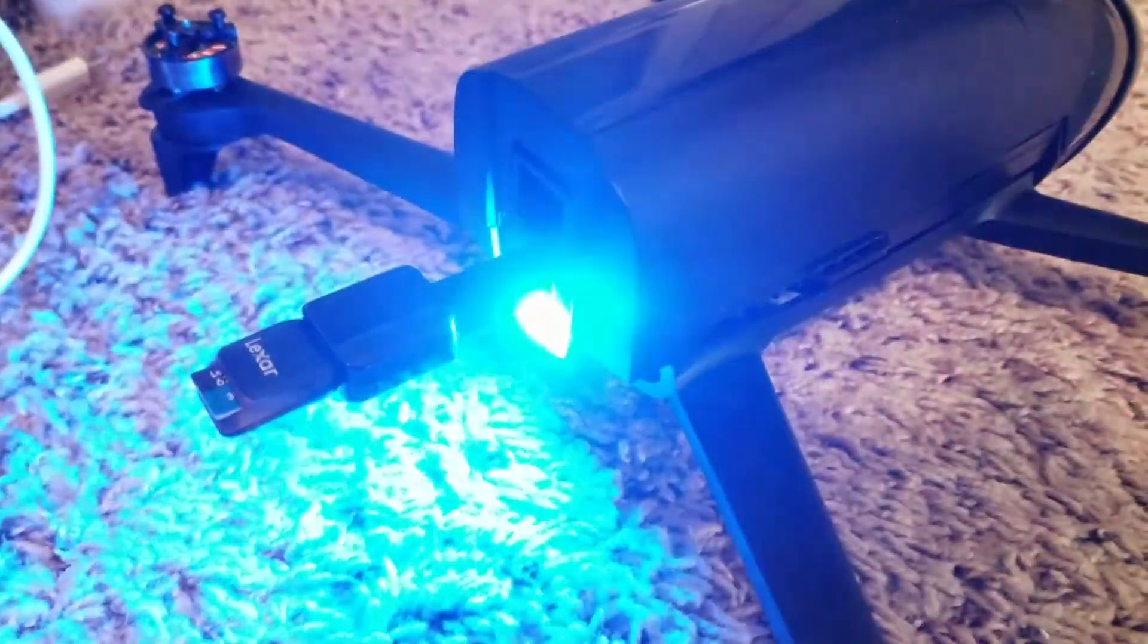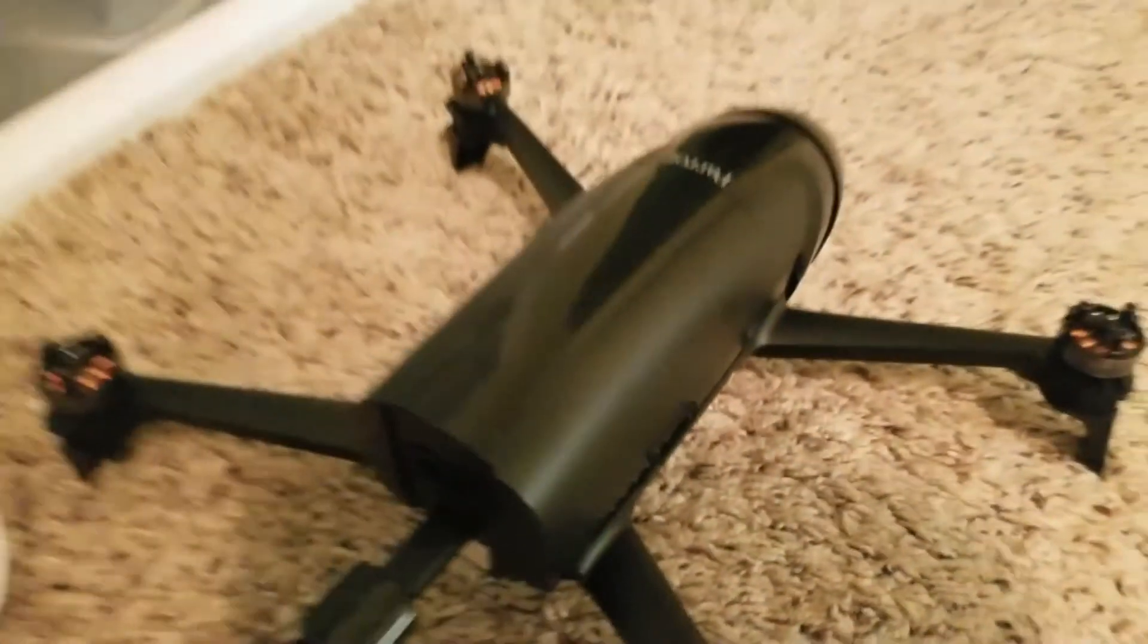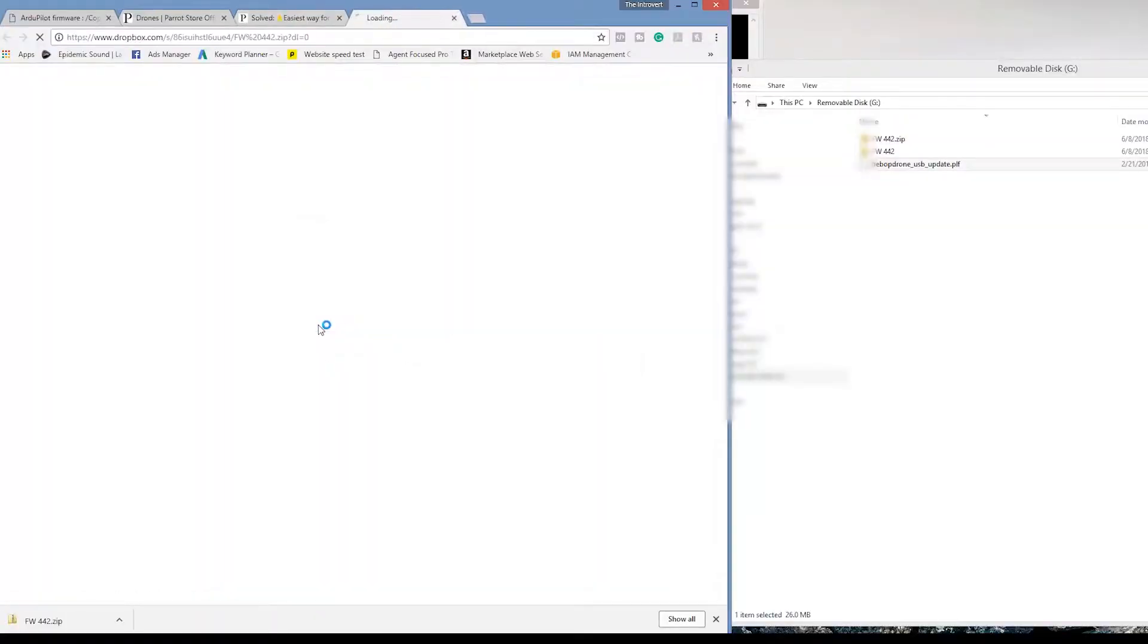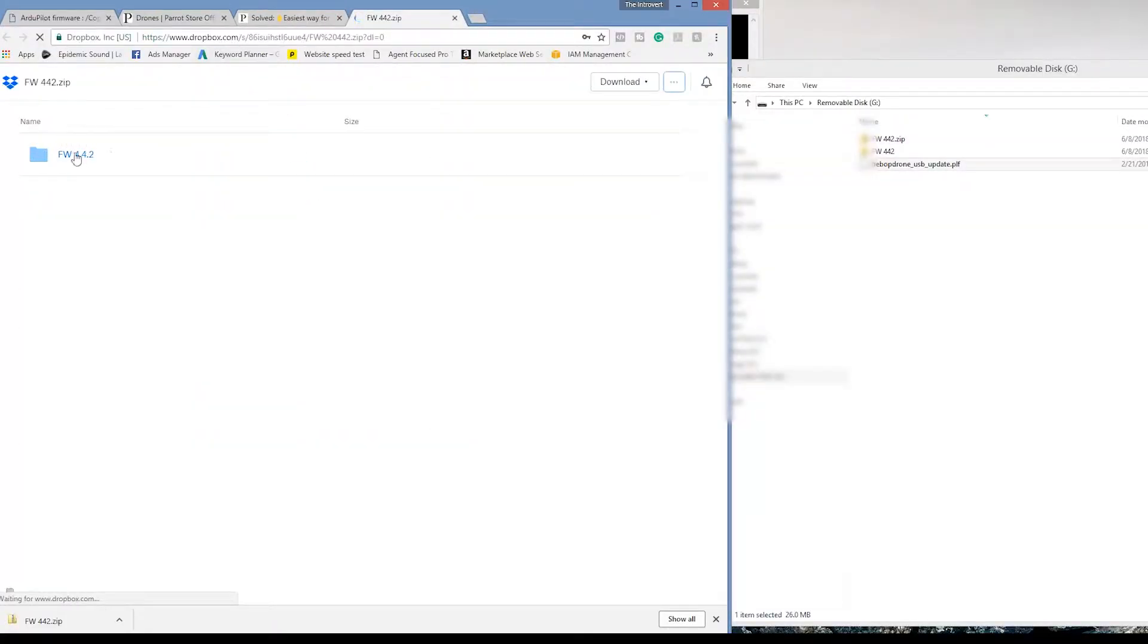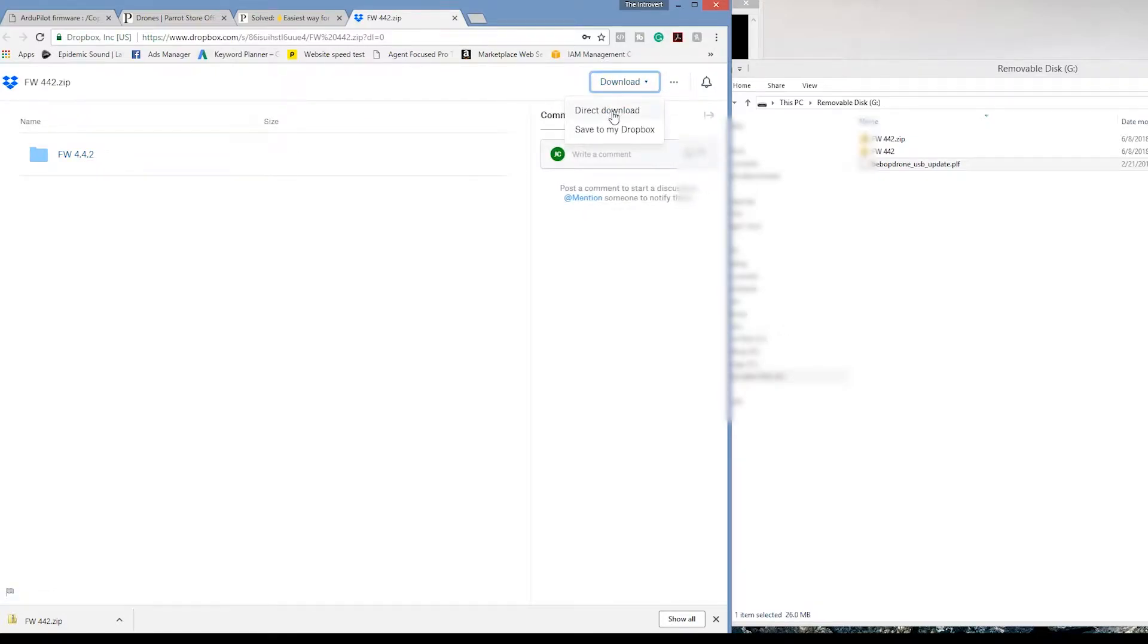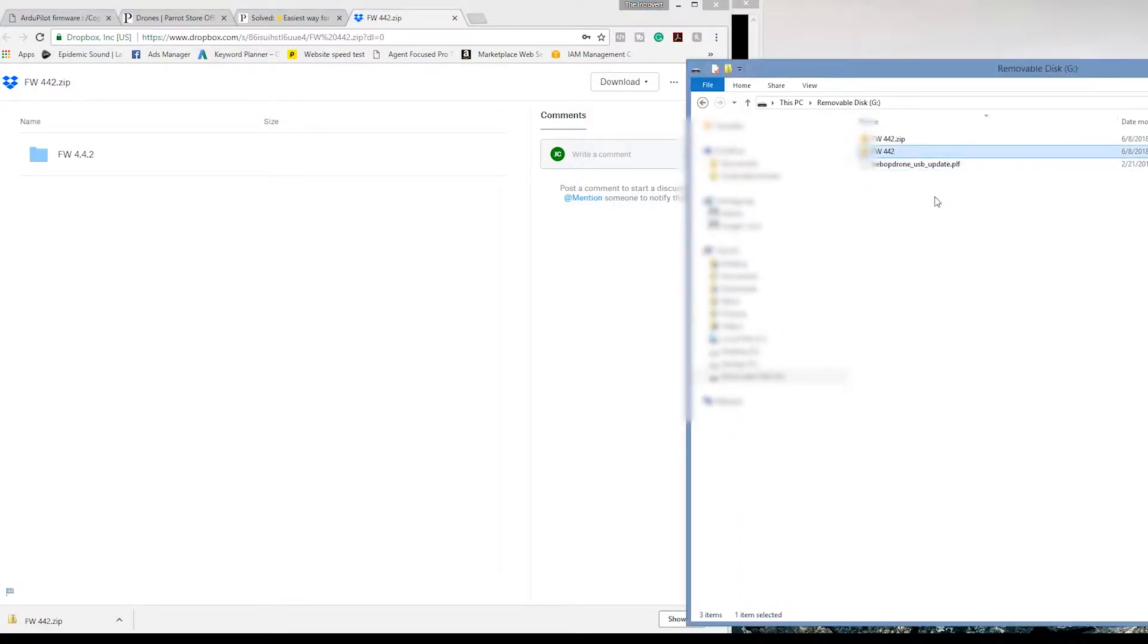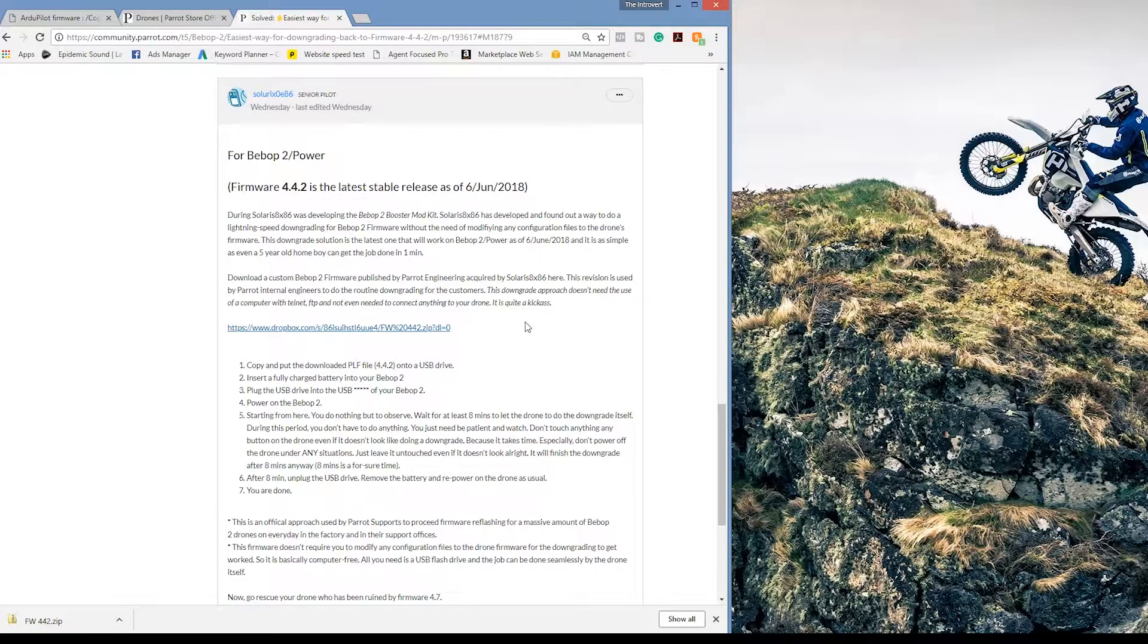Then after that, you're going to put the .plf onto your micro SD card, adapt it to the Bebop 2 power's micro USB plug, insert it, power the Bebop 2 on and leave it alone for eight minutes. It's all in this step-by-step instruction guide. Again, this is not my guide. I'm just forwarding on this information to you guys.